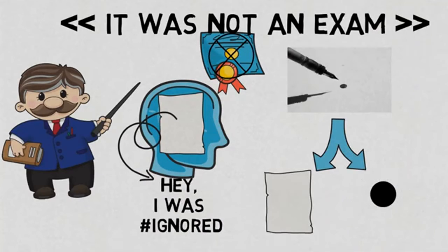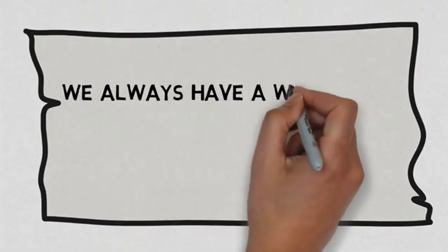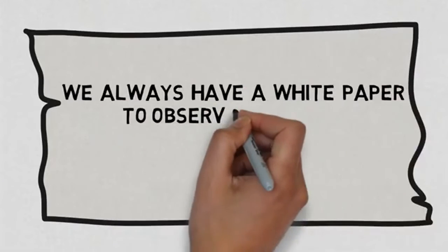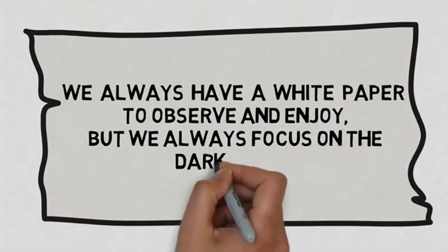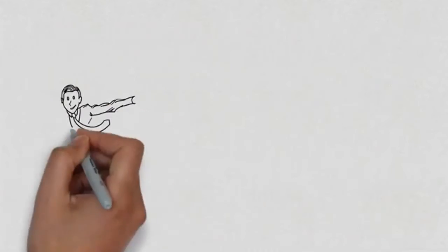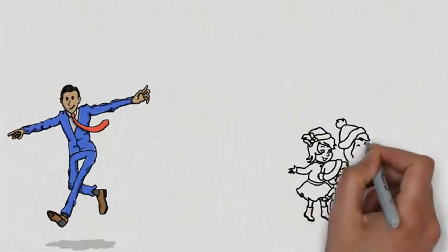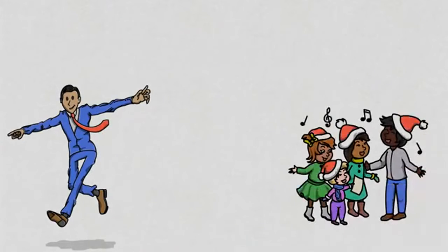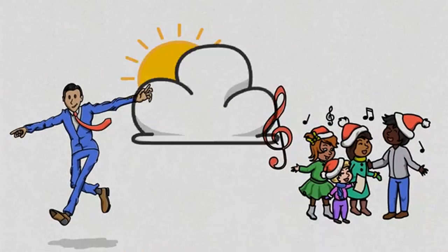And the same happens in our lives. We have a white paper to observe and enjoy, but we always focus on the dark spots. Our life is a gift given to us by God with love and care, and we always have reasons to celebrate.